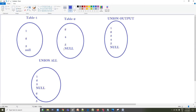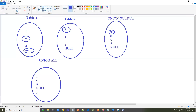With UNION, you don't see any skipping — it eliminates duplicate data and gives you only a single value. For example, 2 is present in both tables but appears only once in the UNION output. Similarly, NULL is present in both tables but we see it only once in the UNION output.